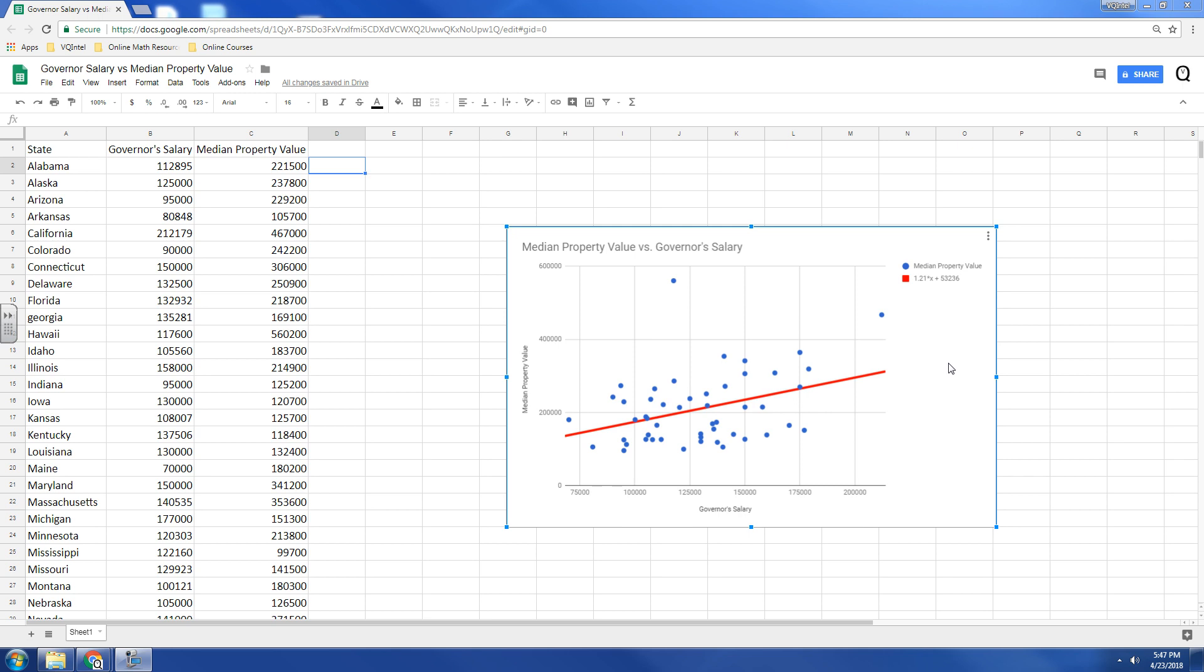Now, once we've done that, we can get started. So, what we have is we have the governor's salary for each state and what the median property value is.